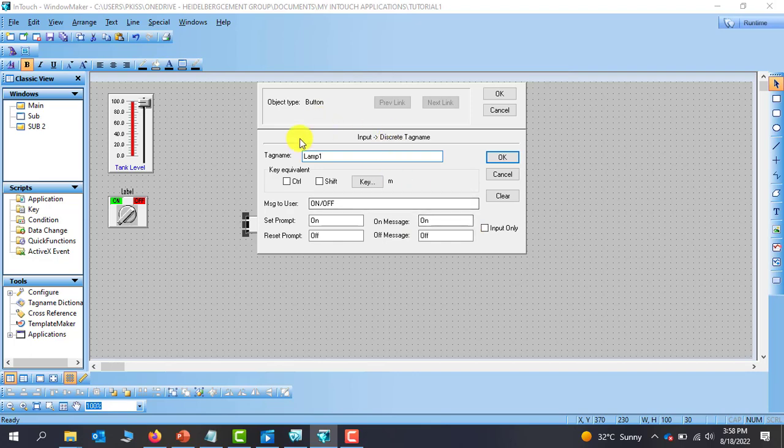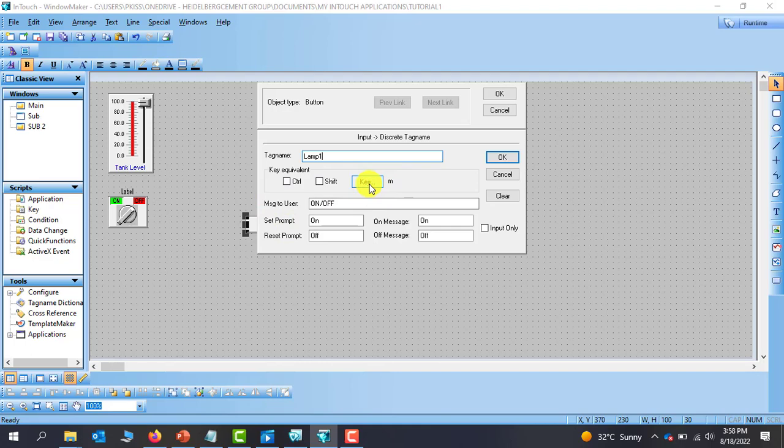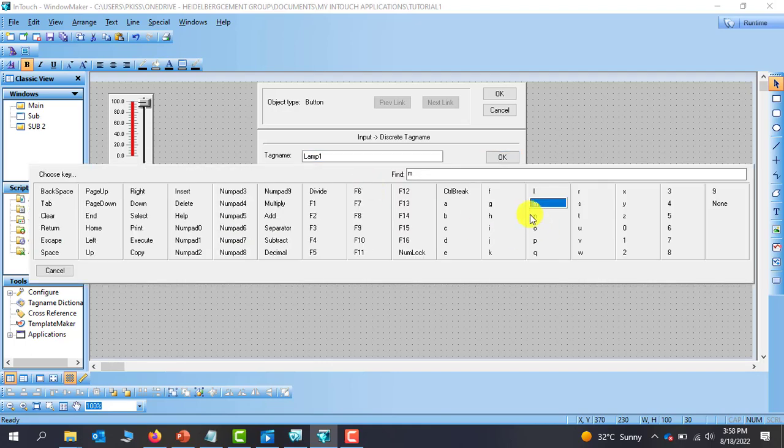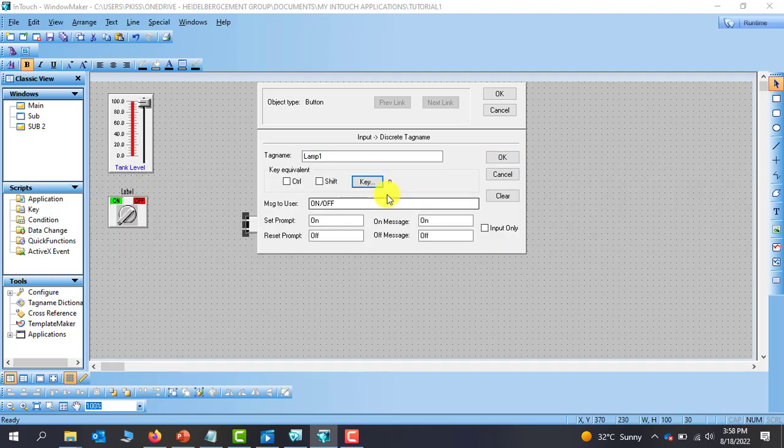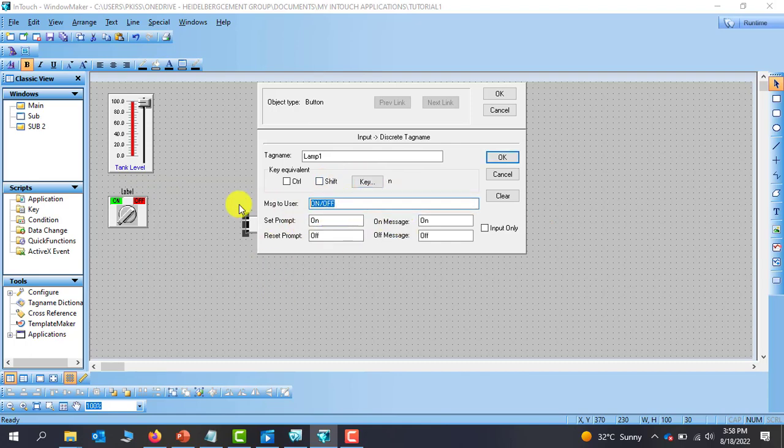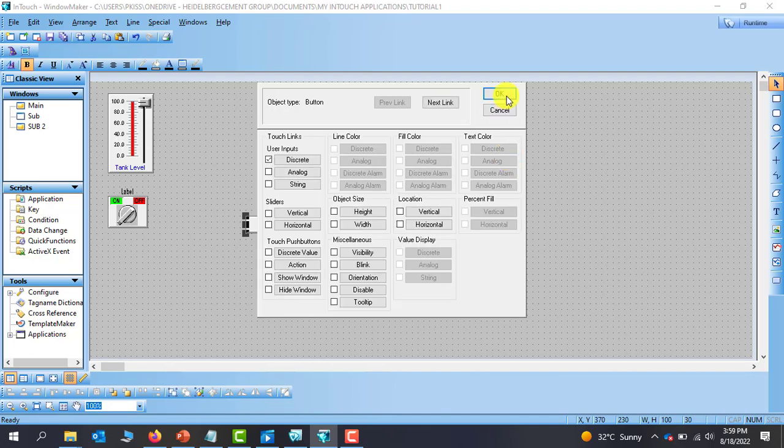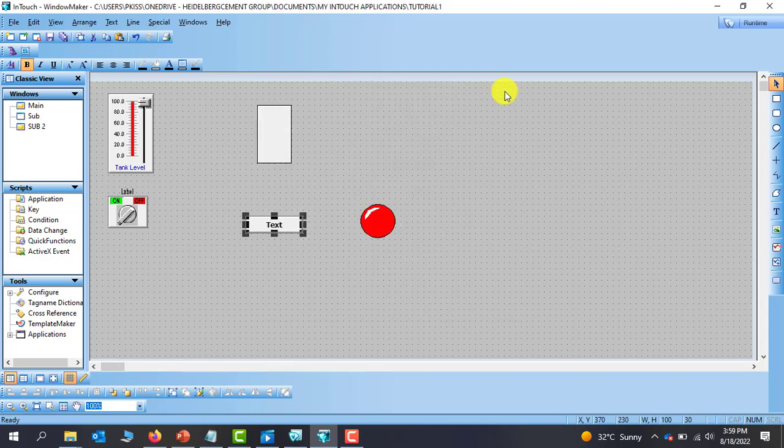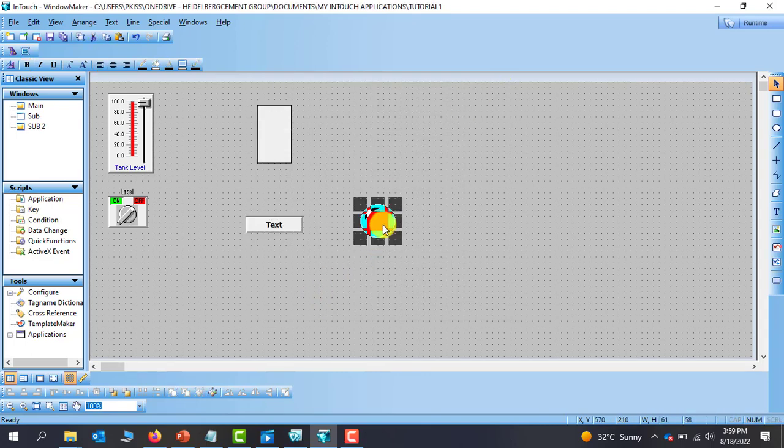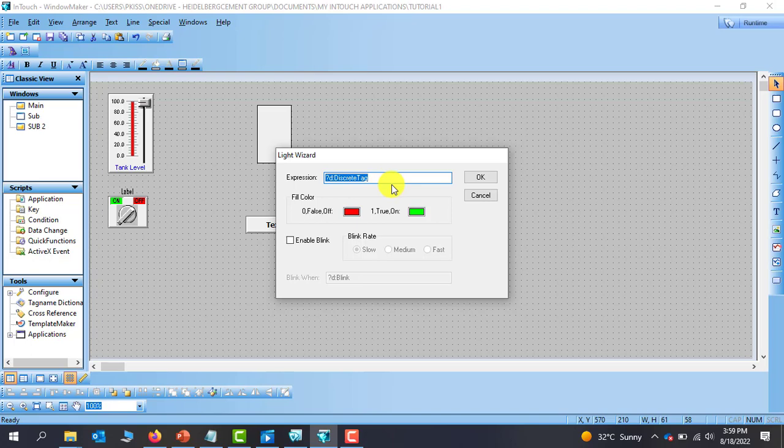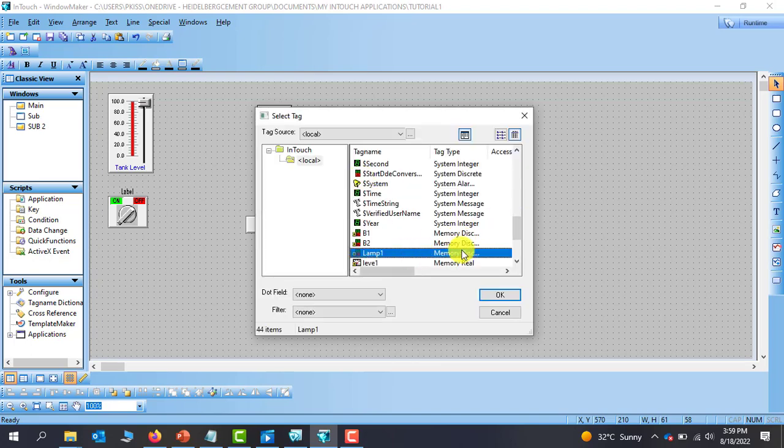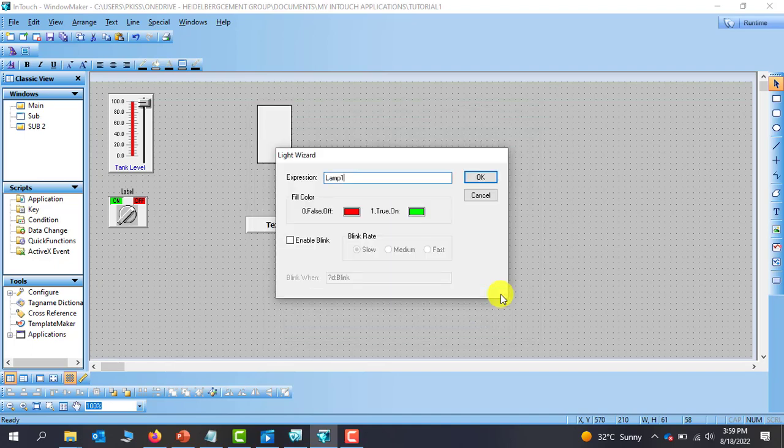So if we look at the properties here, we have also key equivalent attached to it. So if we want to assign any key for control we can also do that. For now I can select let's say N to control this particular button and then if we want messages we can put in any message that we want. So we can say lamp control. Now with everything set we click on OK and then OK here. And then we need to assign the same tag to this particular lamp. So I double click on it and then go to lamp lamp and say OK.